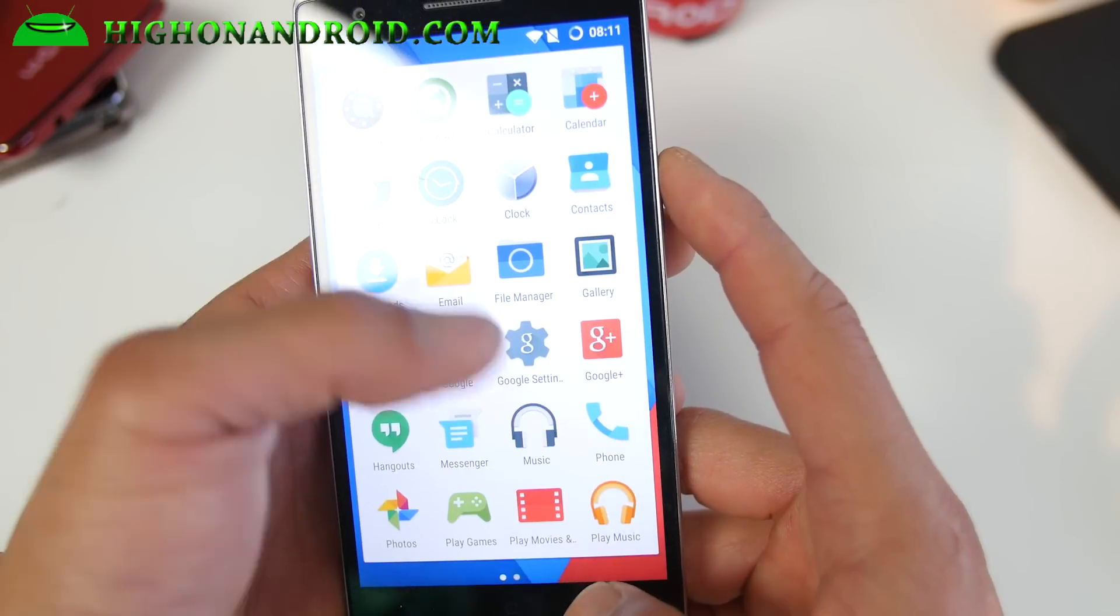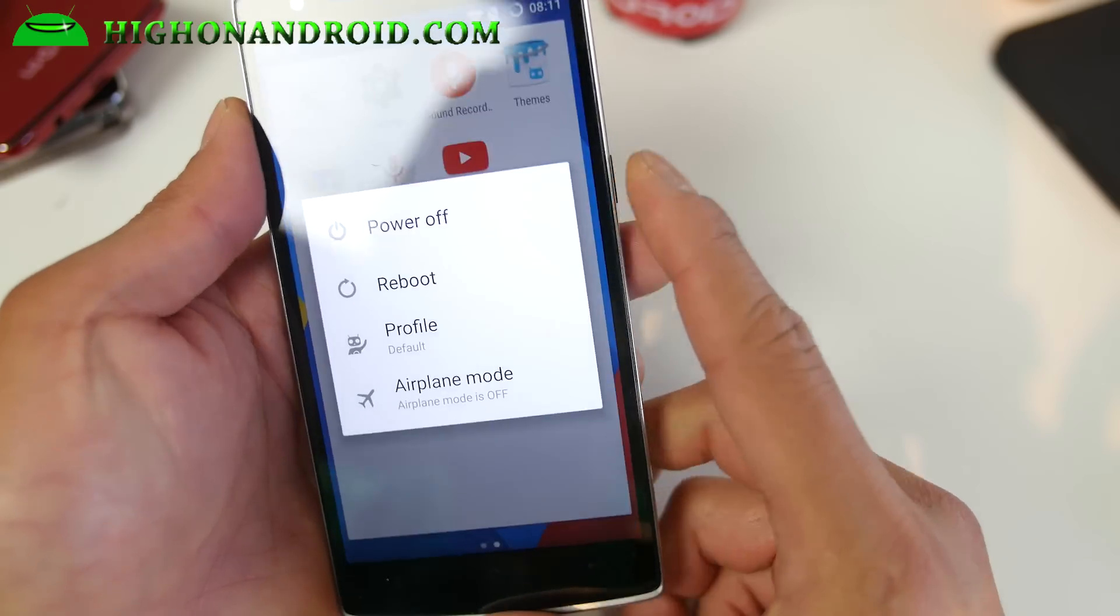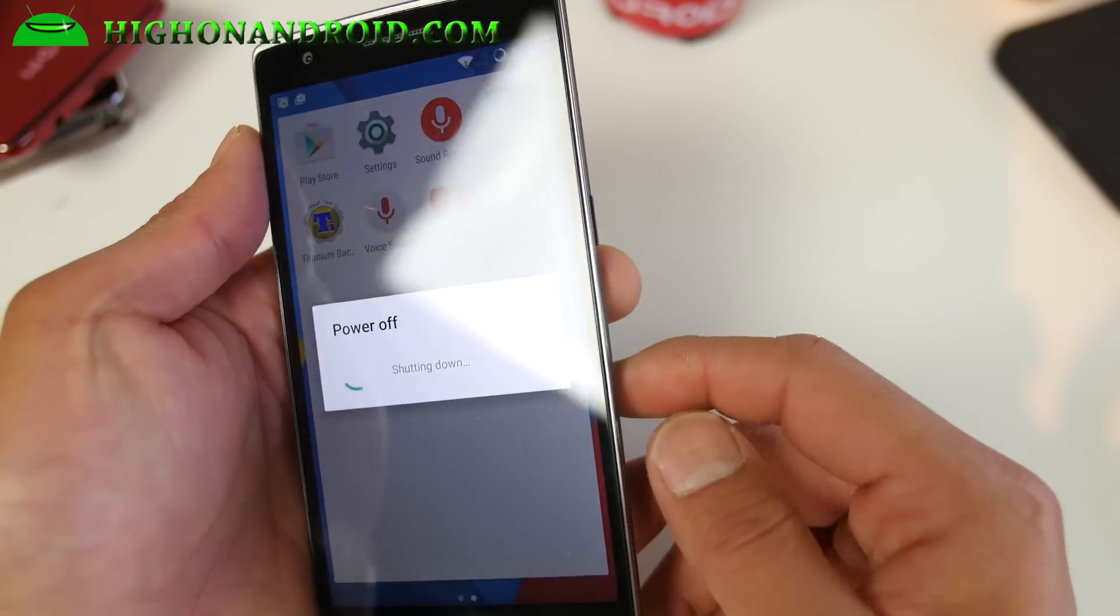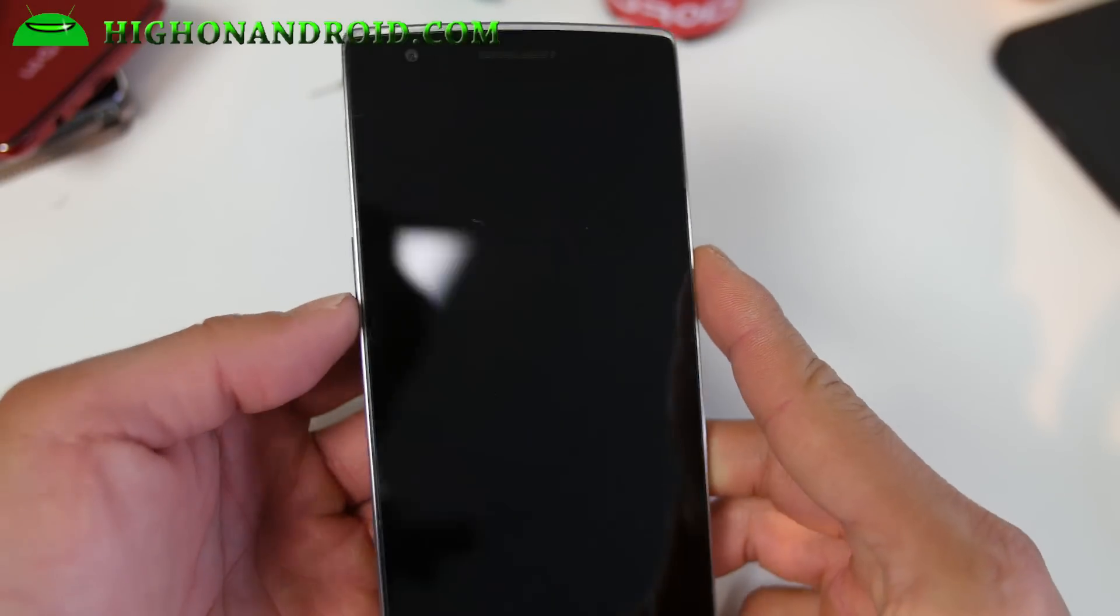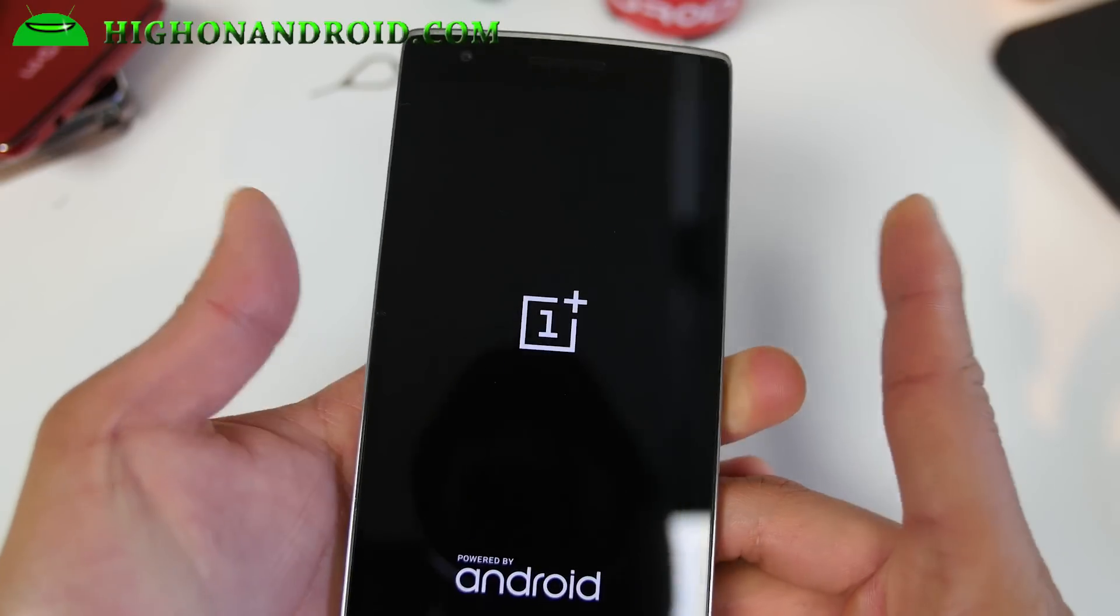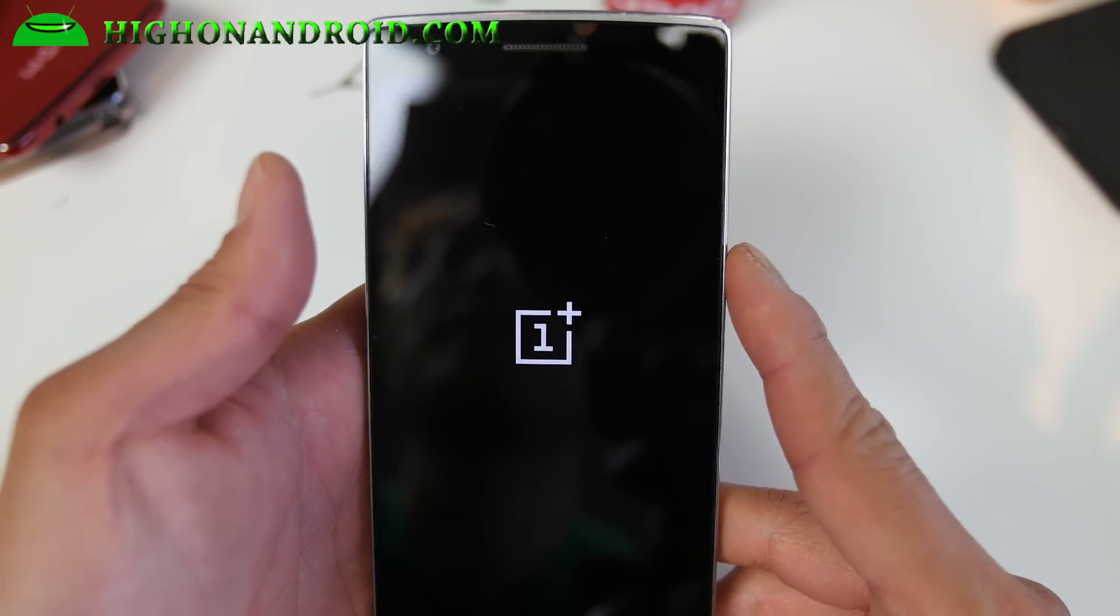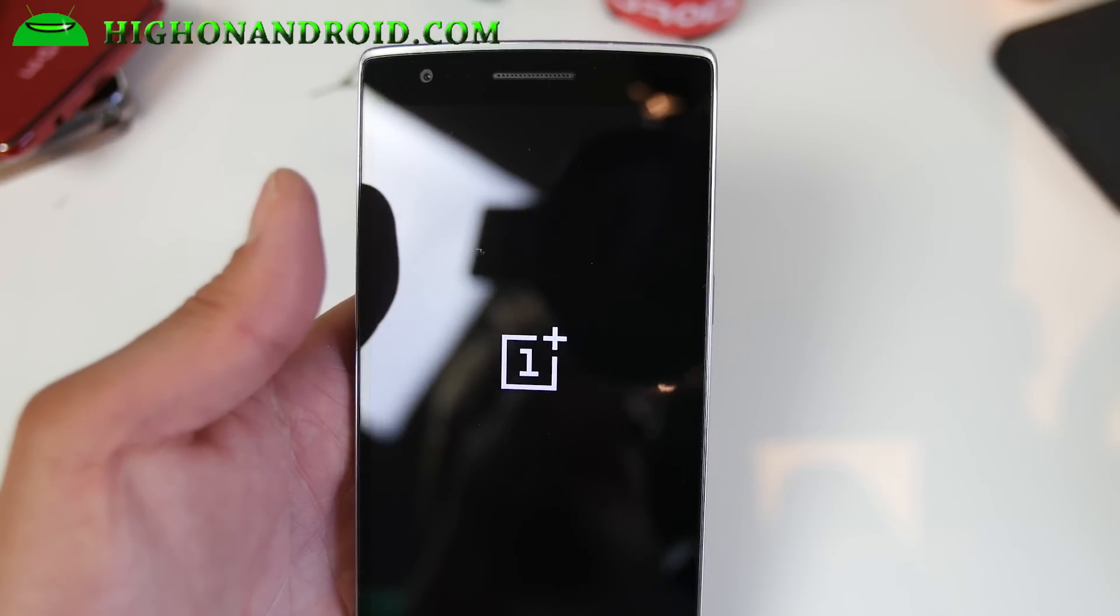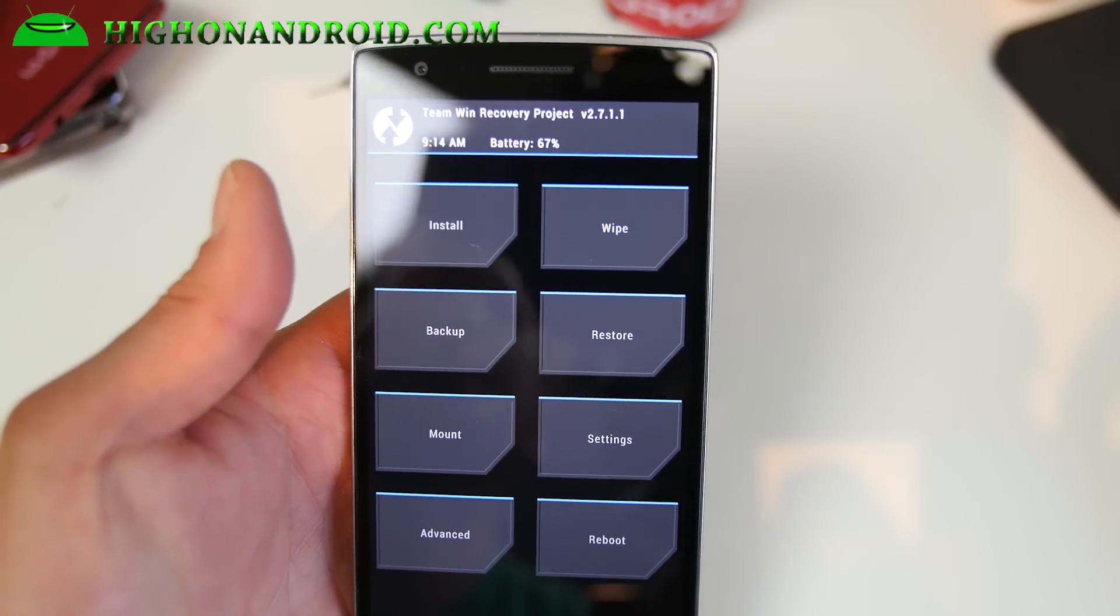You can use ES file explorer app to unzip the existing zip file and you'll get oxygen underscore blah blah flashable dot zip. Once you have all these, you're going to reboot into recovery. You can use Quickboot or you can do it manually. I'll show you how to do it manually. Once your phone has powered down, hold down the volume down and the power button. Hold them until you see the logo, let go of both buttons. This will enter you into TWRP recovery.